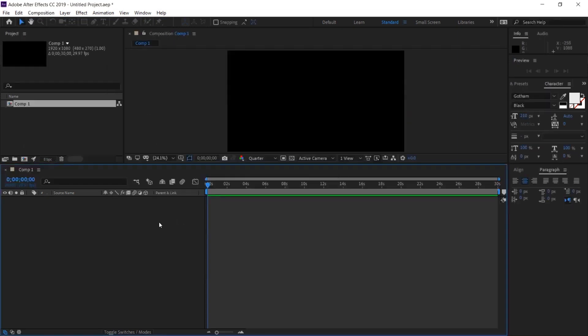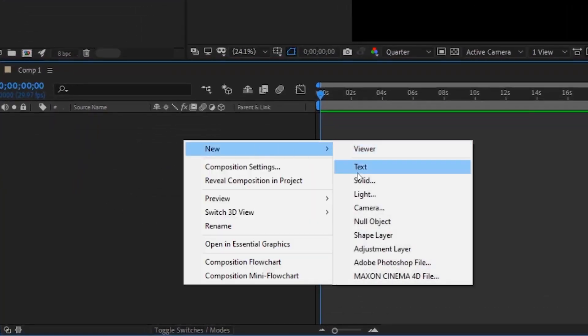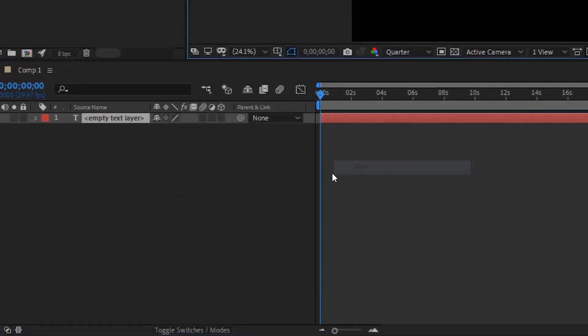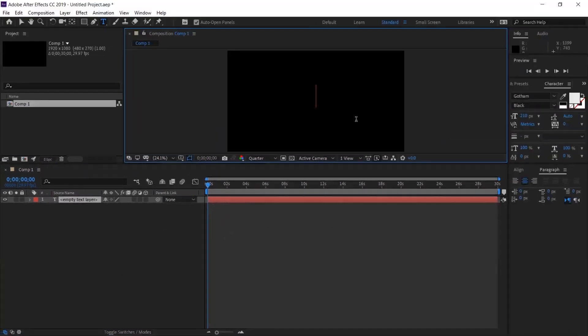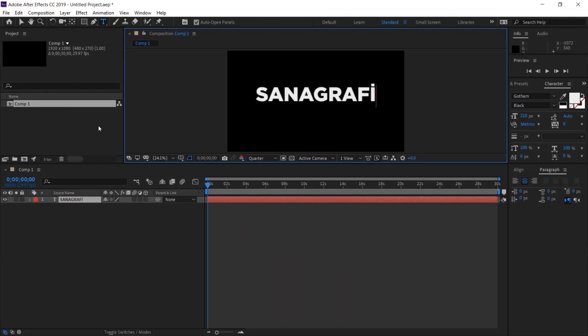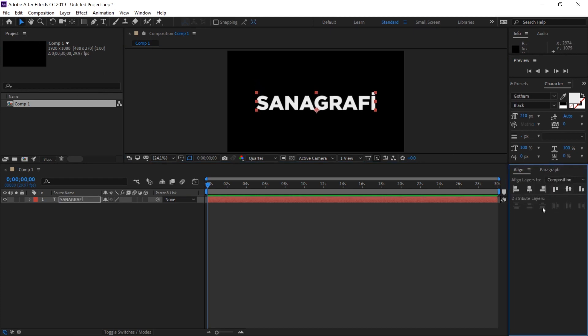Then let's write a text on our scene. I right click, I choose new text and type a text here. I'm writing sonography. If you want, you can center this text both vertically and horizontally on the page from the align panel.